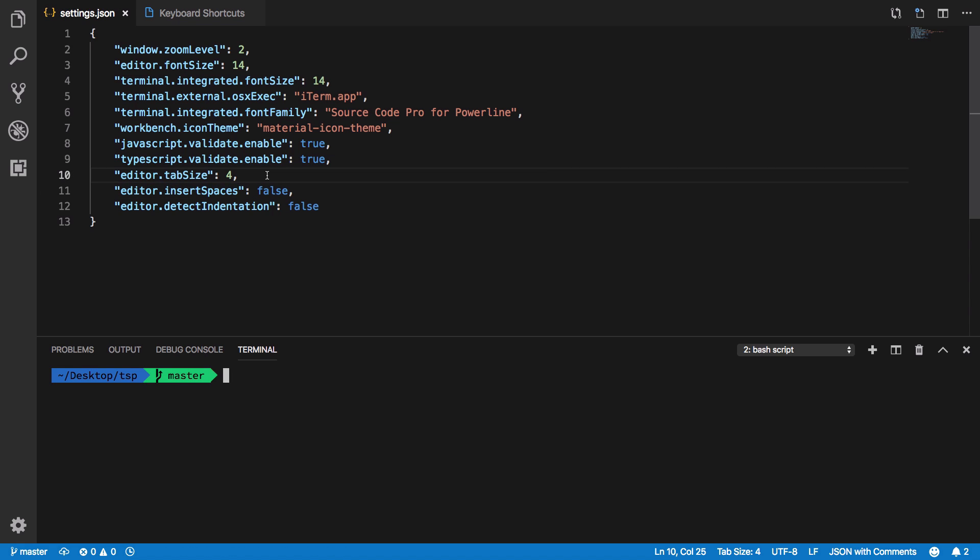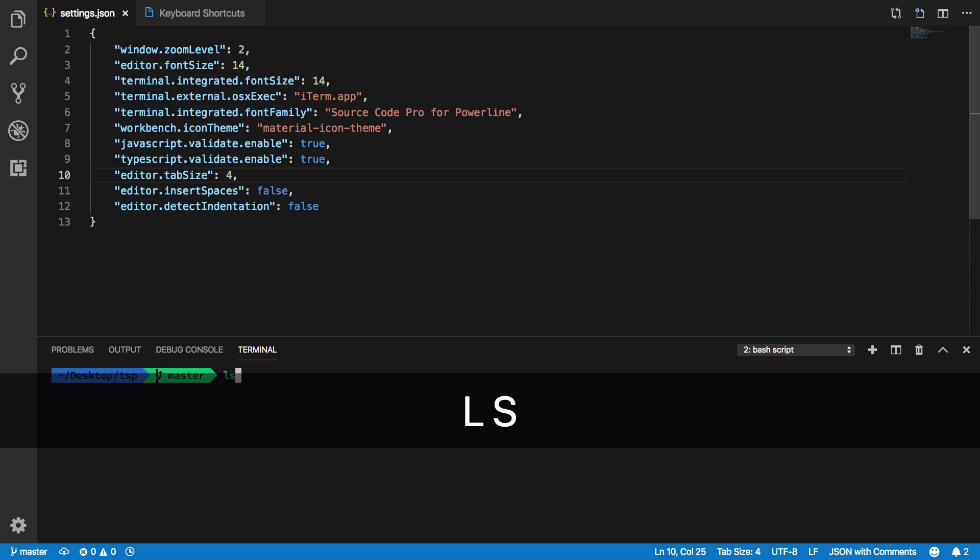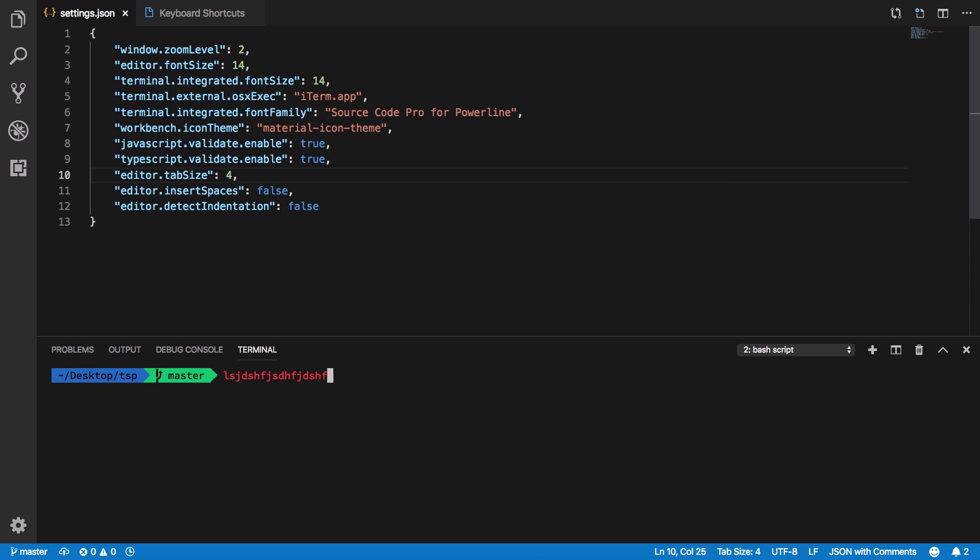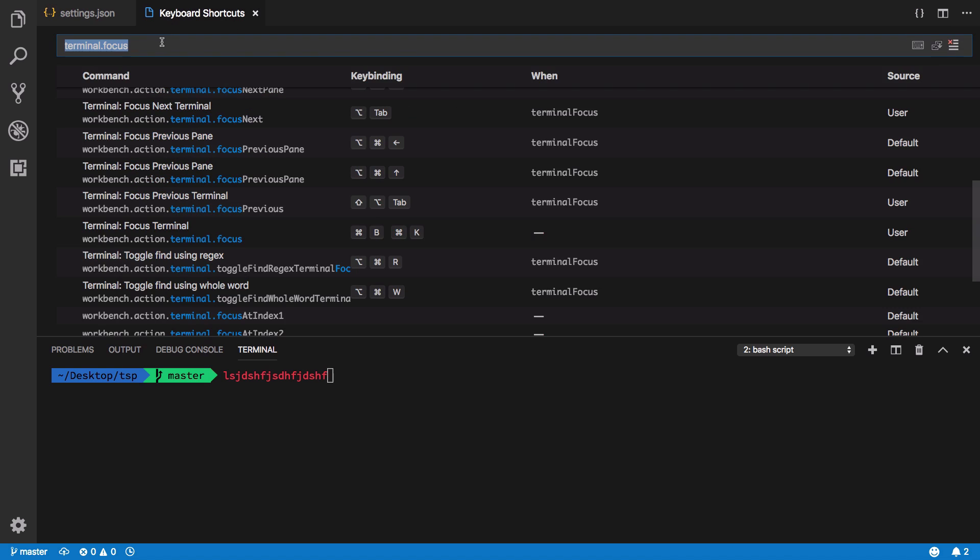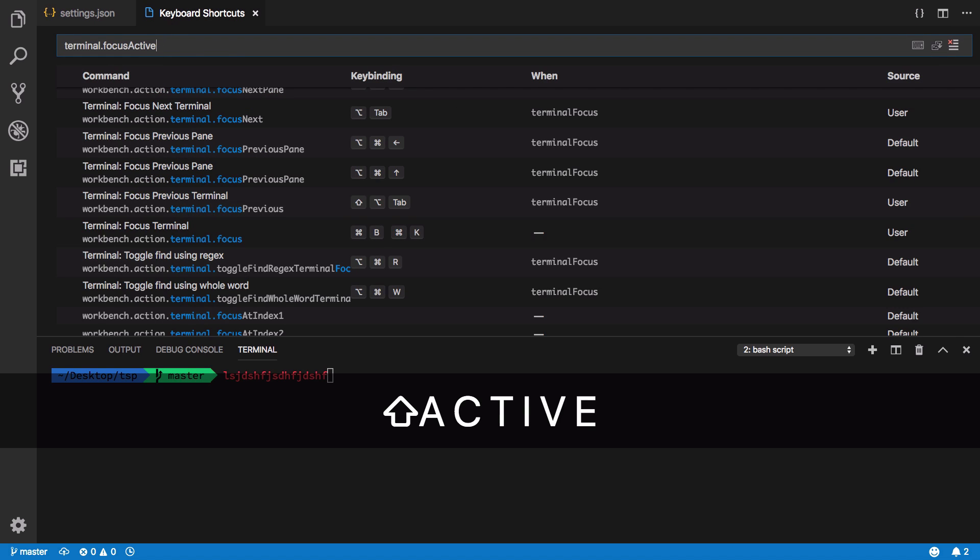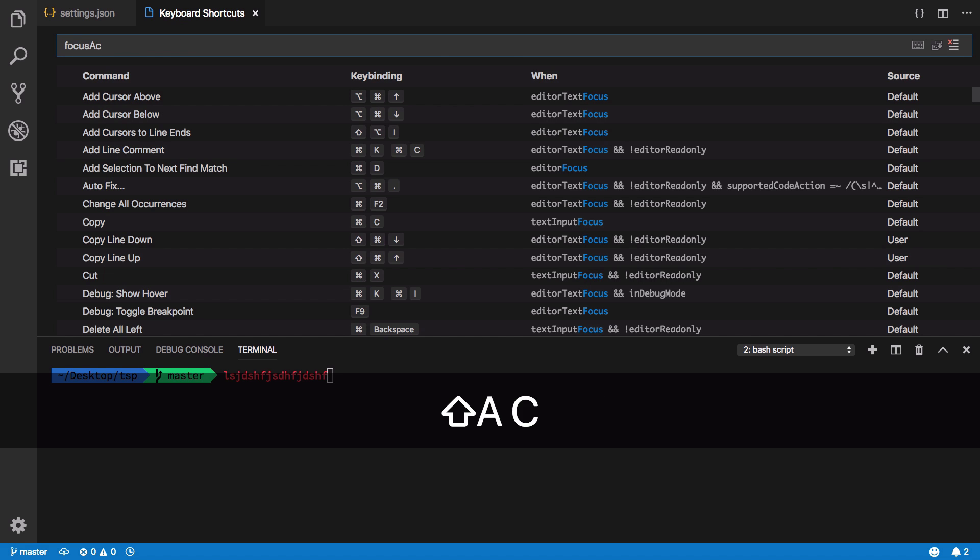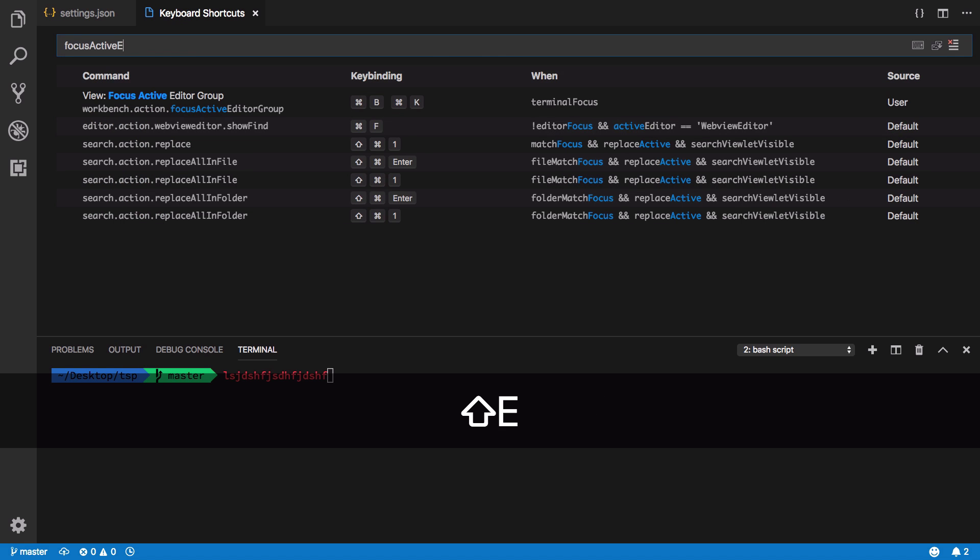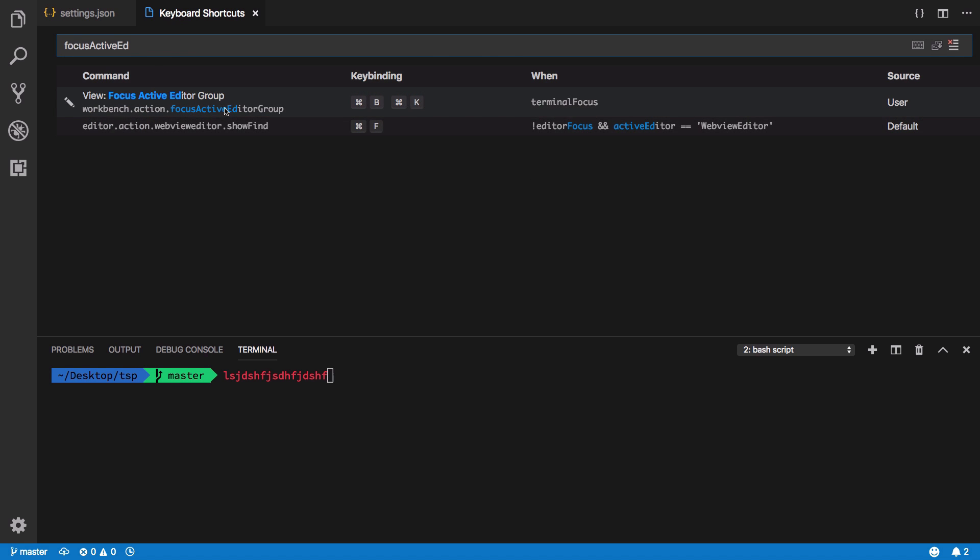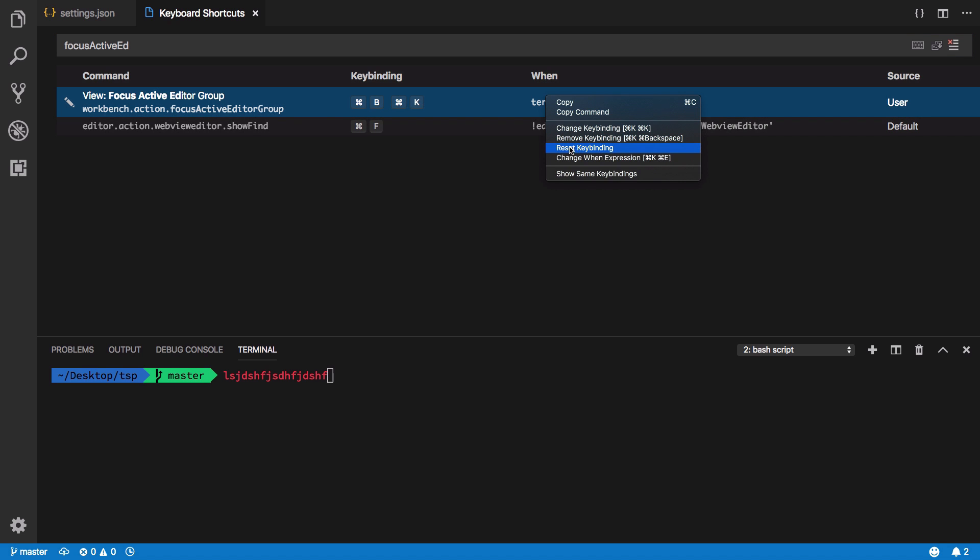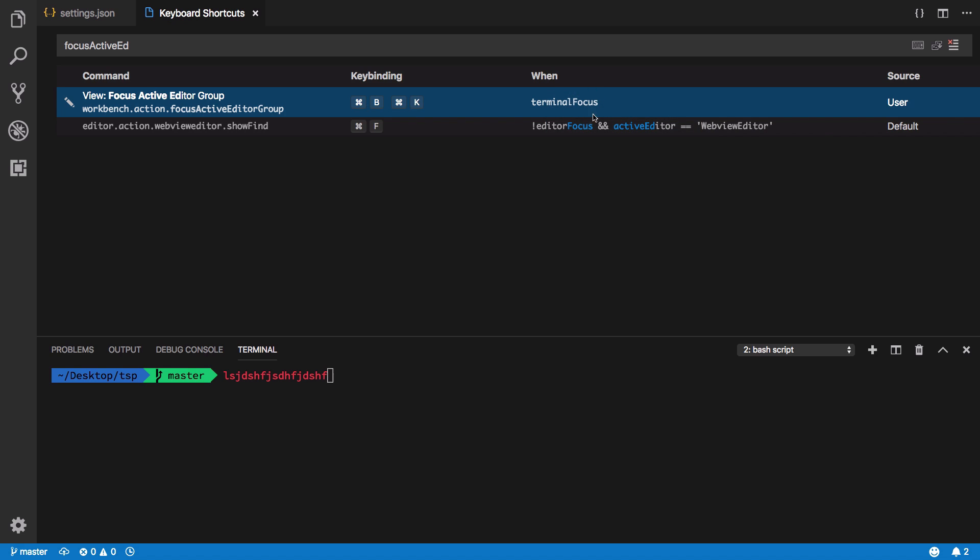If I have this terminal binding set and I'm in the text editor, I press Command B and K, I get to terminal. But how do I get back? To get back you have to search for focus active editor. Right here add the same key binding but inside the when clause, change the when expression and add the terminal focus keyword.